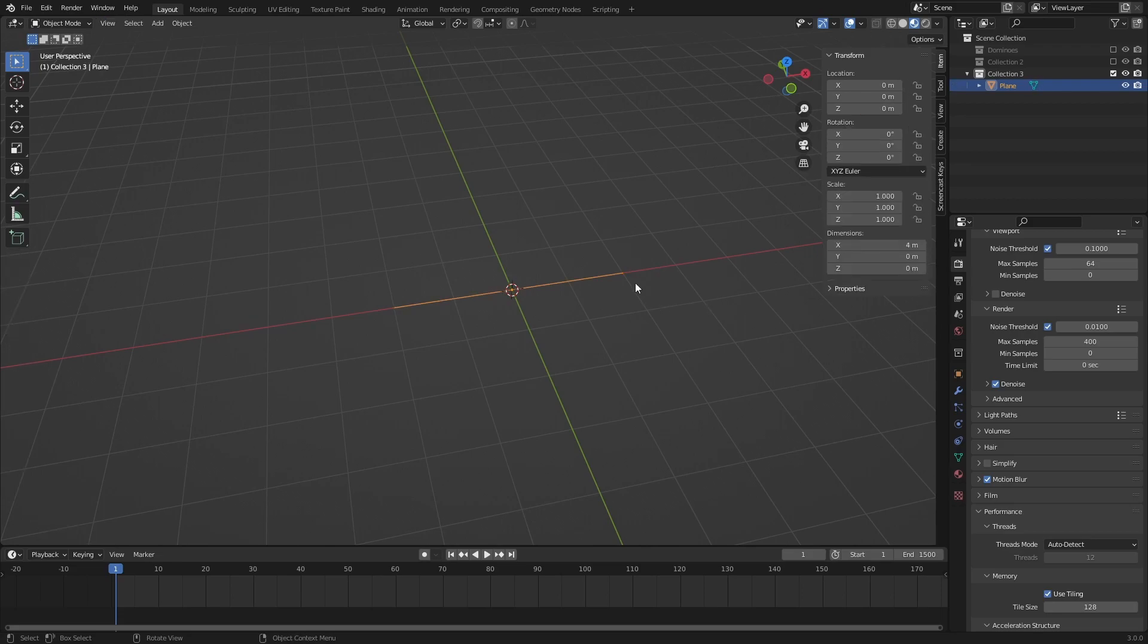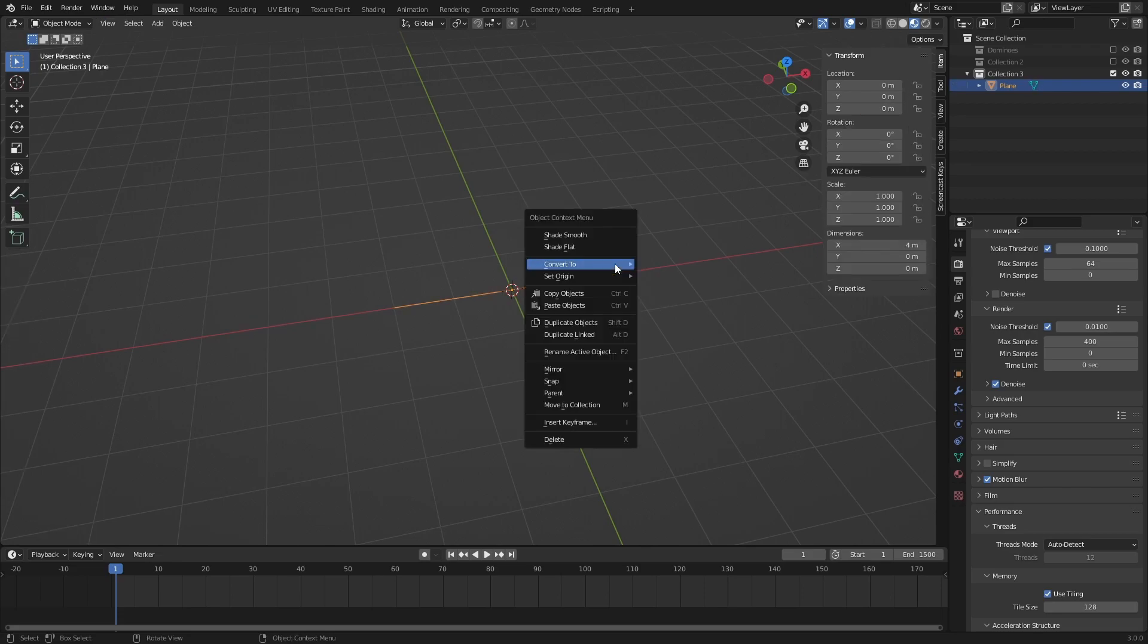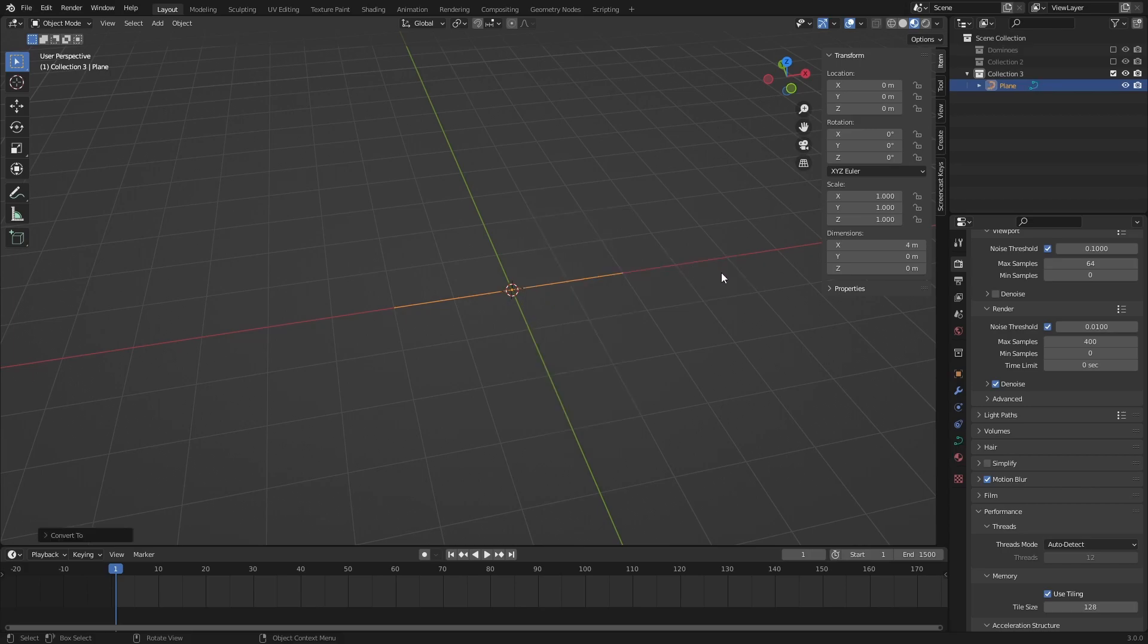Exit Edit Mode and right click, then select Convert to Curve. Also, rotate the object 180 degrees on the Z axis.